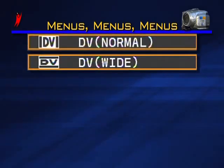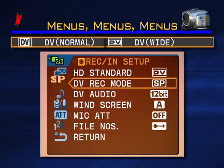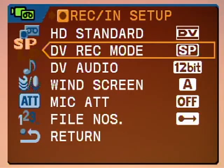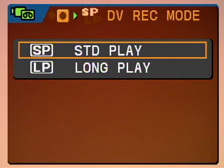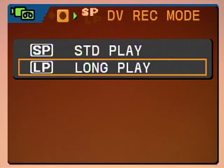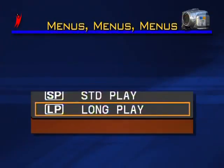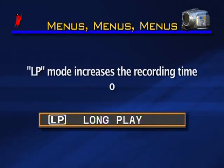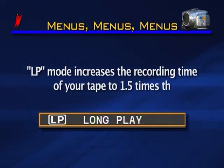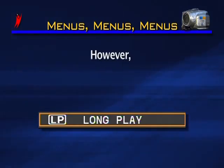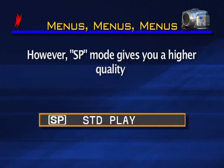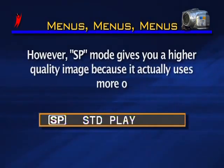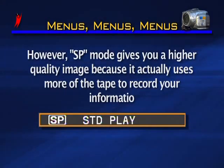When you've selected one of the DV record modes from HD standard, two more items appear on the menu. DV recording mode allows you to set your camera to record in either SP (standard play) mode or LP (long play) mode. LP mode increases the recording time on the tape to 1.5 times that of SP. However, SP mode gives you a higher quality image because it actually uses more of the tape to record your image information.